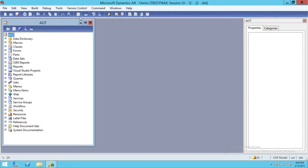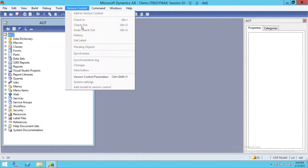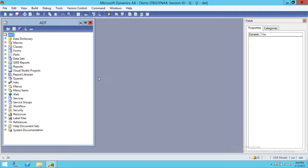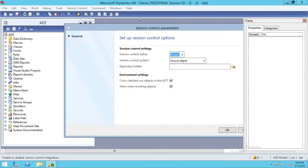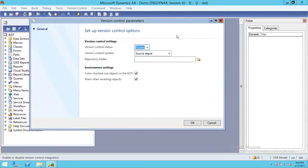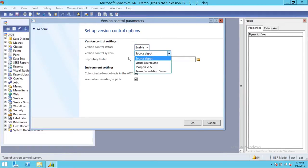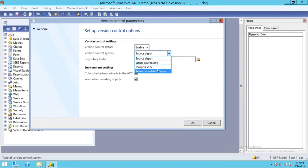To set up version control, click on Version Control in the AOT and then click on Version Control Parameters. By default the version control is disabled, so the first thing we're going to do is enable it. You have about four options to choose from: Source Depot, Visual Source Safe, Morphix VCS, and Team Foundation Server.